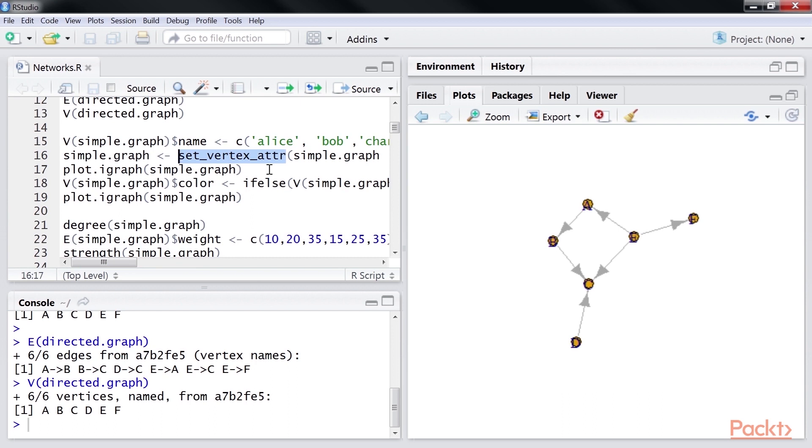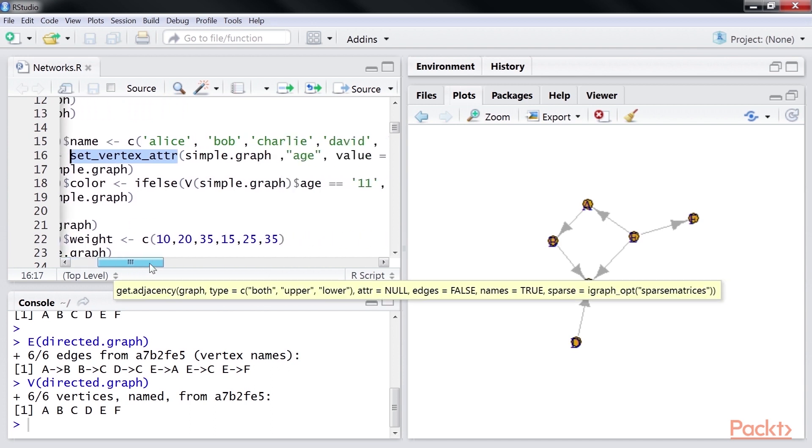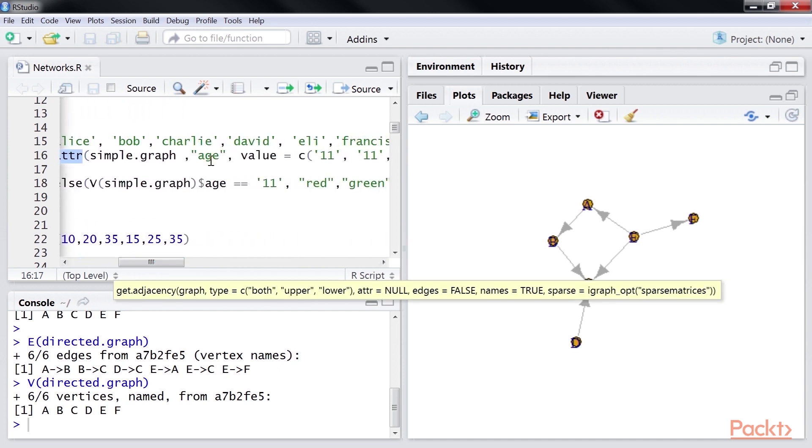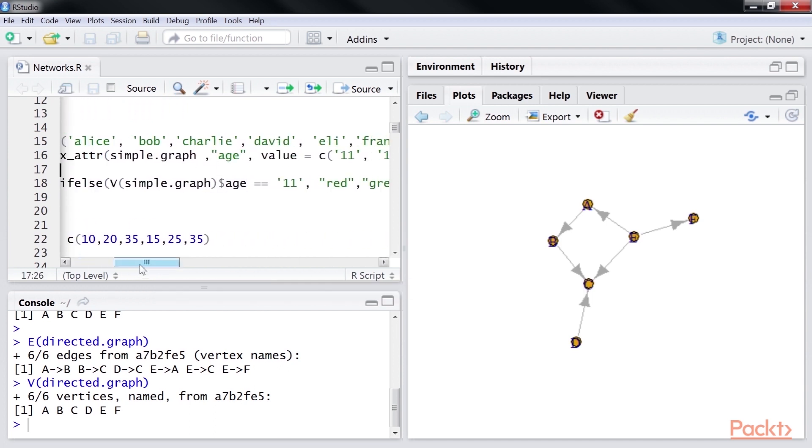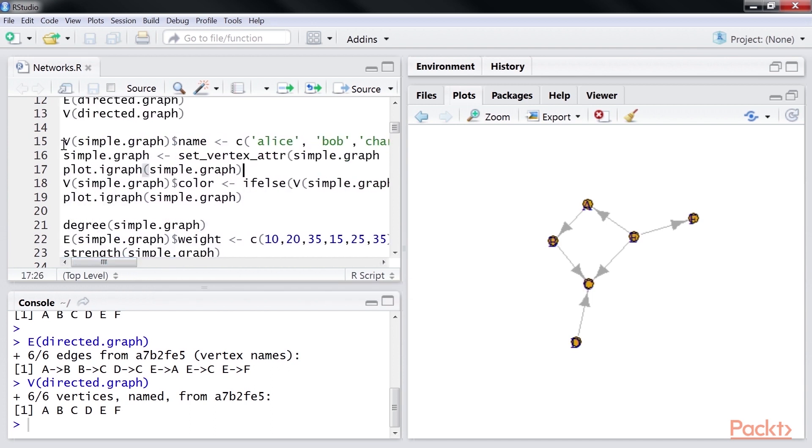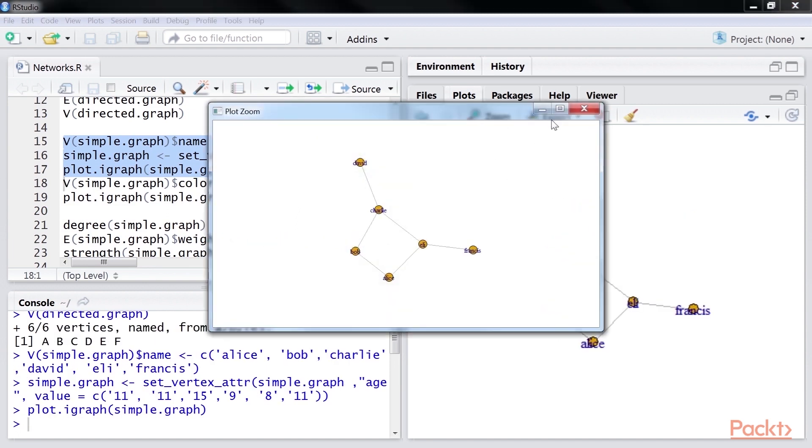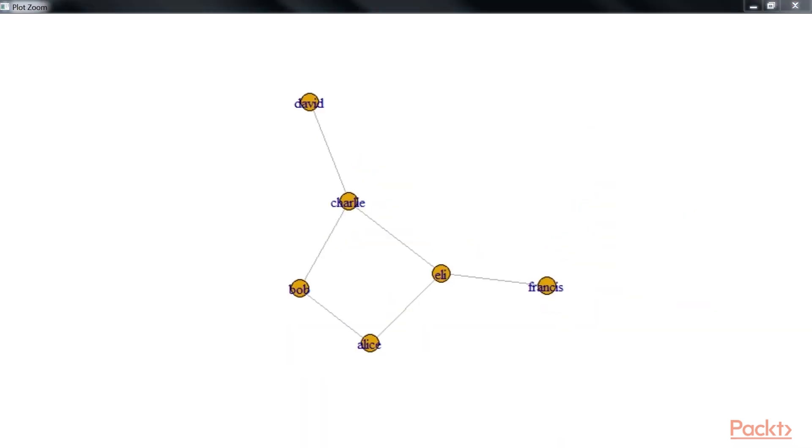And by using the set vertex ATTR function to add or modify an attribute. In our example, we've added a new attribute called age. Let's select the lines and run it. As you can see, the vertices name has been changed in the plot.